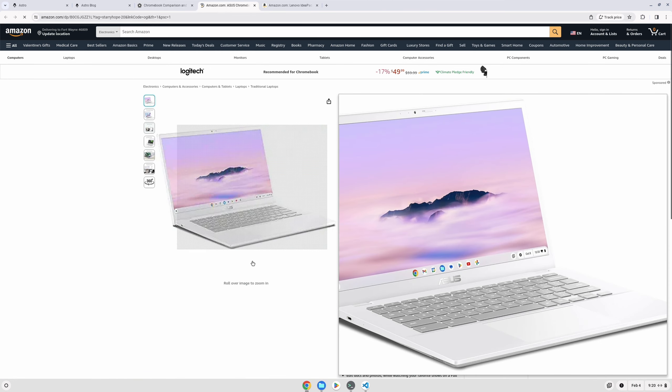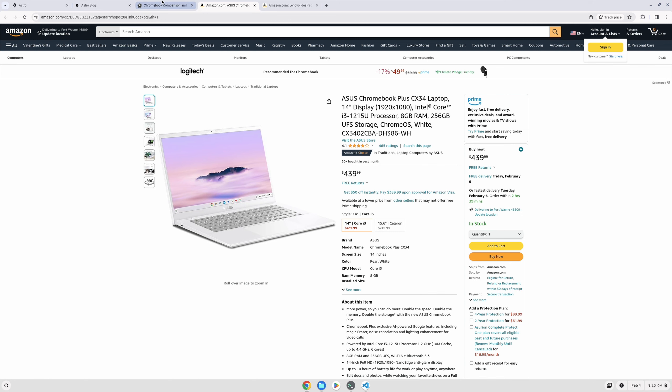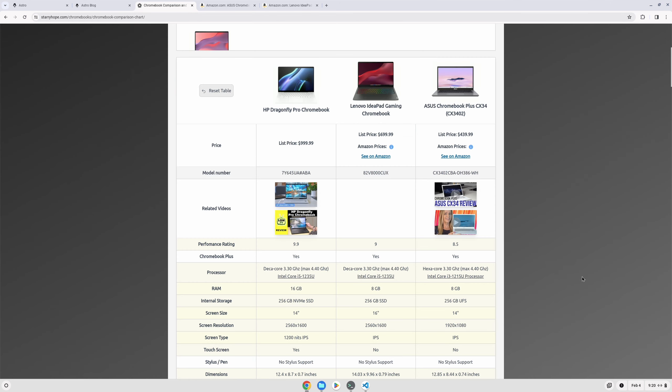So you don't really need to spend a lot of money to get a Chromebook that is going to give you the ability to do web development.